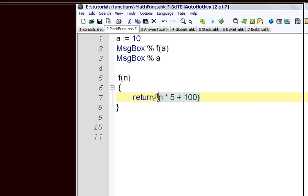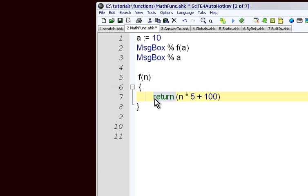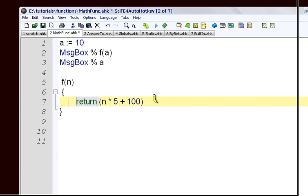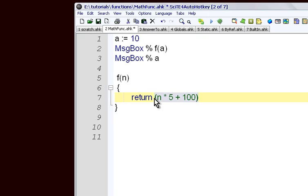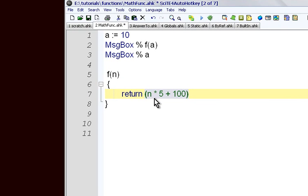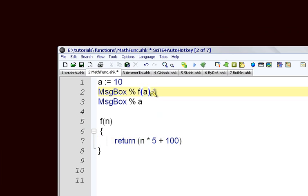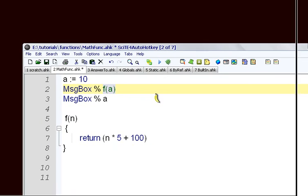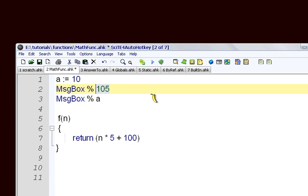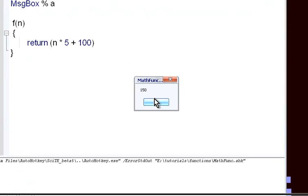And then it does this thing called a return. Return says we're done with our function, we're going to leave the function, and if you put a value after it, it passes this value back. It's like this function call is substituted by the value. So wherever you put your function call, AutoHotkey calls your function, gets the return value, and it's almost like it copies and pastes it there. So we're going to try that and run it, and we get 150.